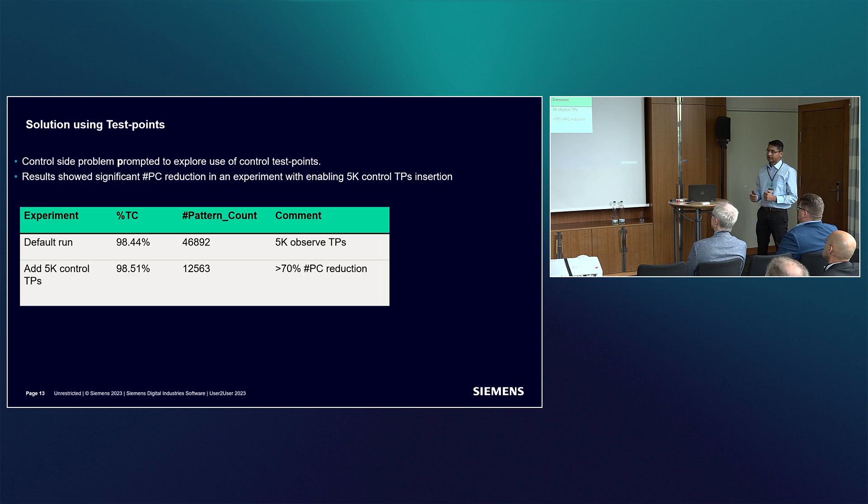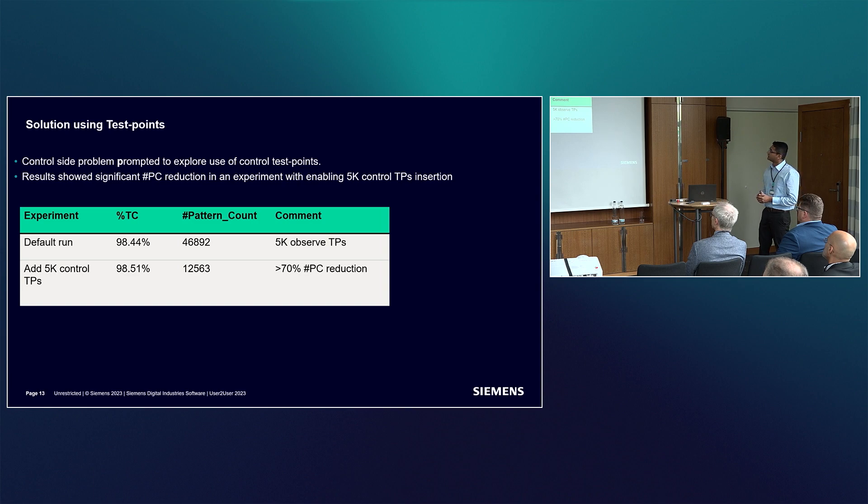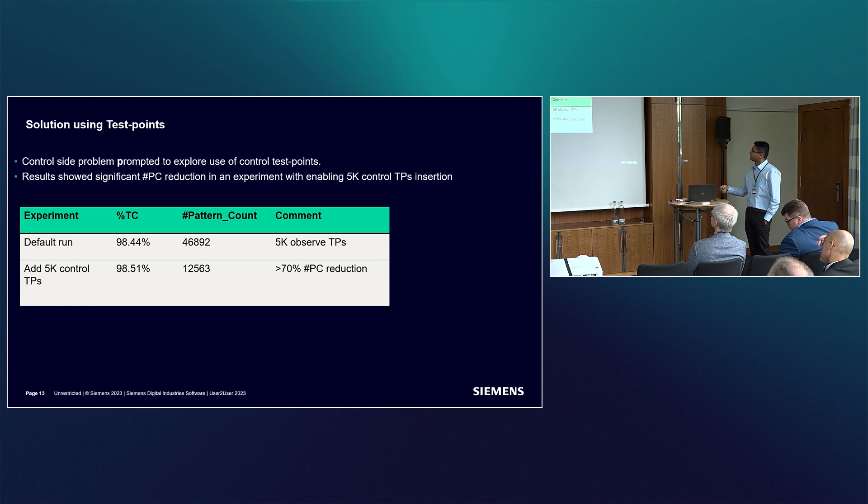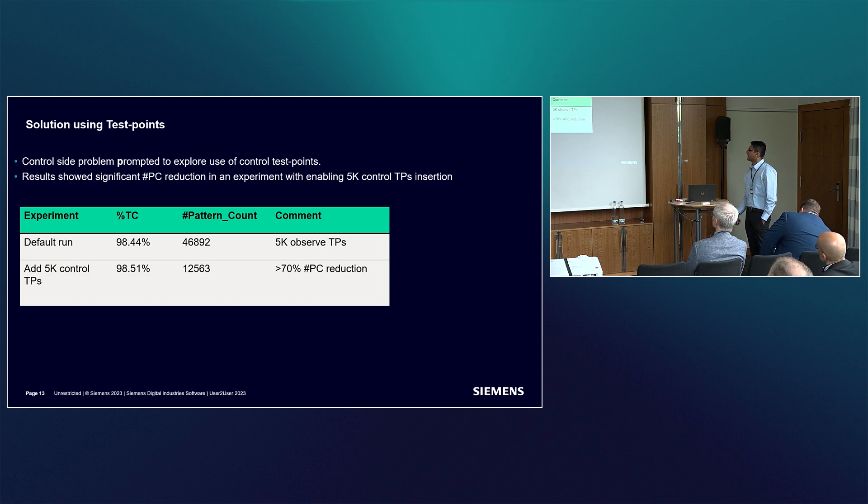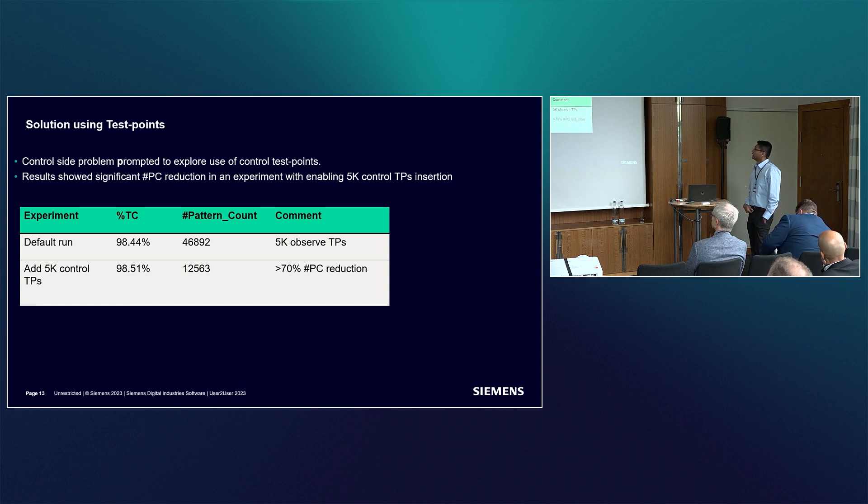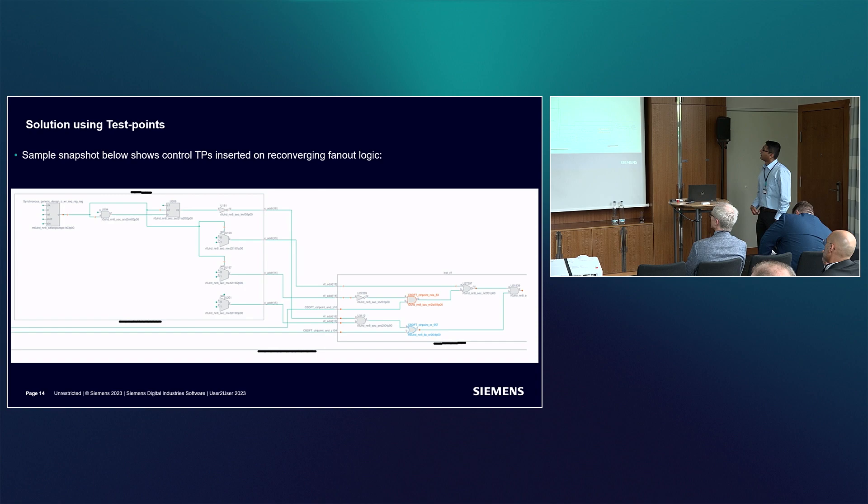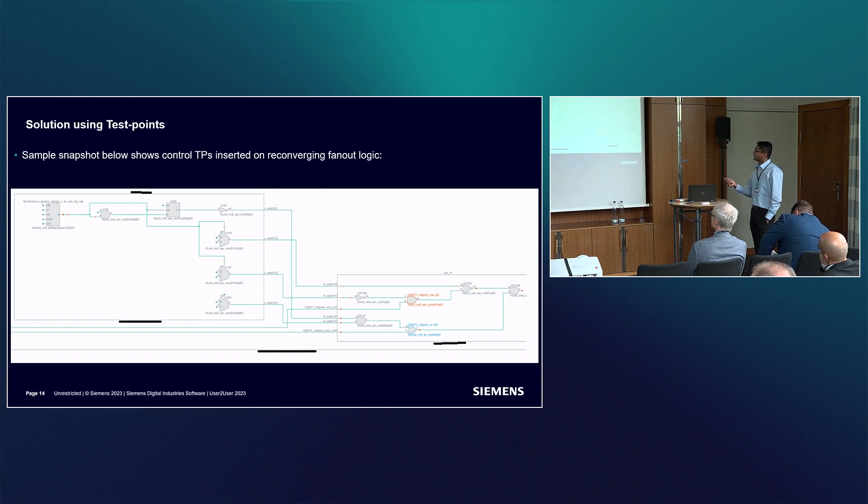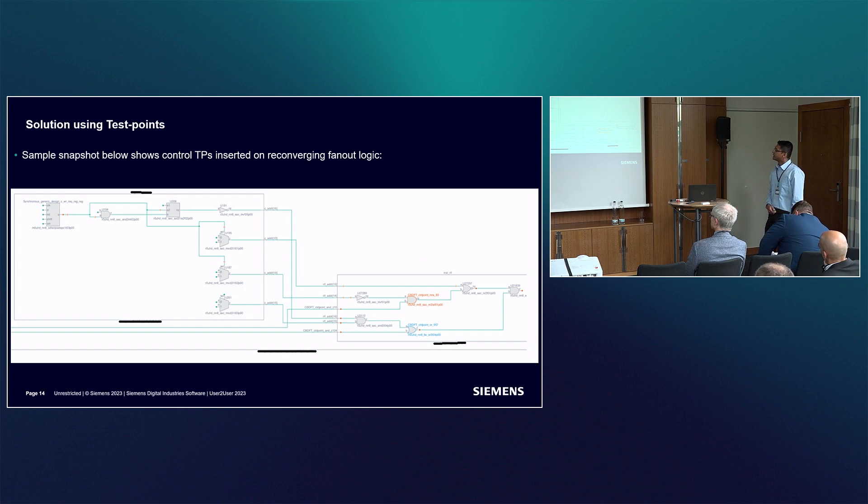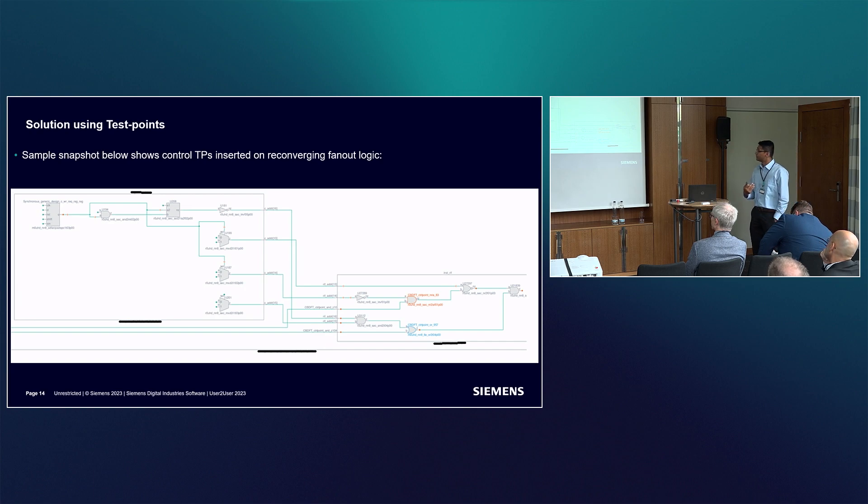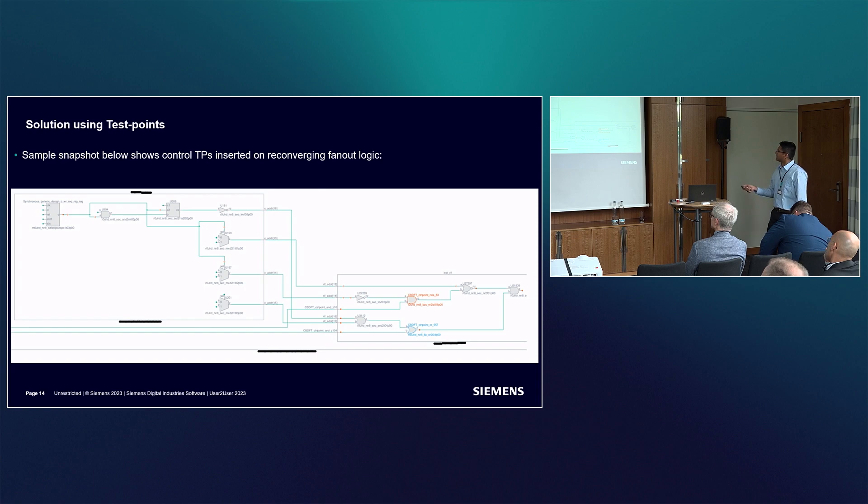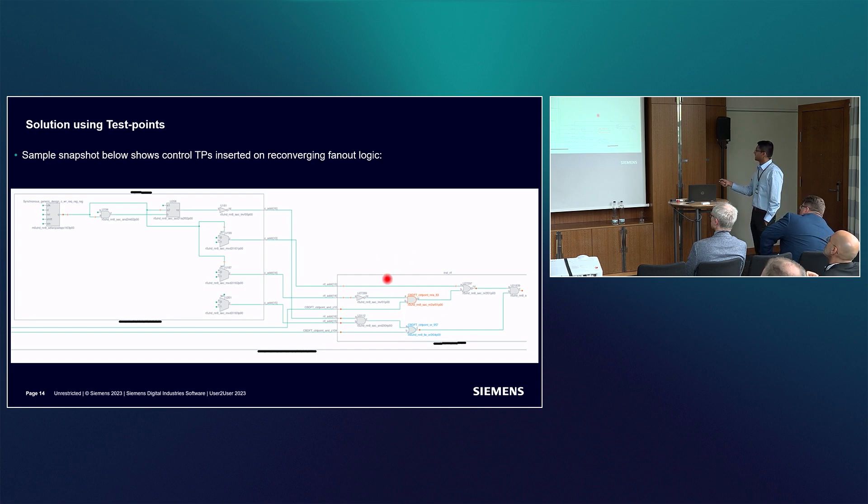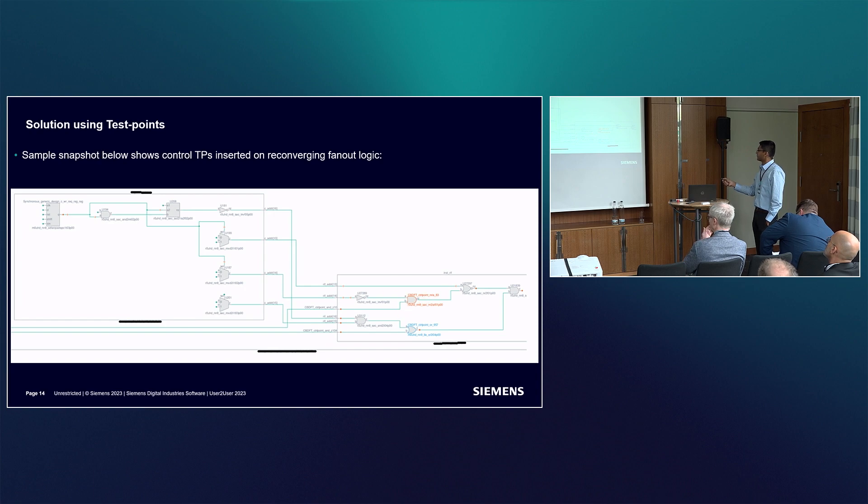Based on our circuit understanding, we thought the problem is due to hard to control circuit nodes. We tried an experiment with 5,000 control test points and got very good results, with pattern count reduced by 70%. Only 12K patterns were enough to get similar coverage. What was interesting was when we looked at the control test points the tool had inserted, they were on the exact same type of logic that we had suspected to be the root cause. You can see this was the same AND gate I was talking about, and the tool understood this logic and inserted all these AND or OR types of control points in it.